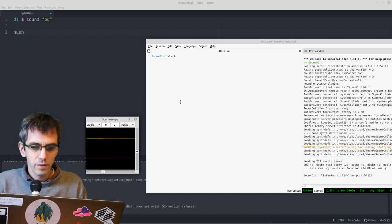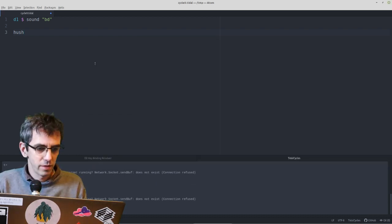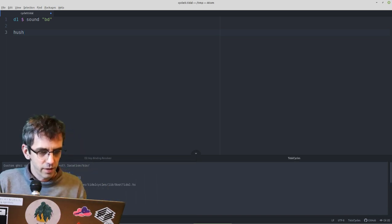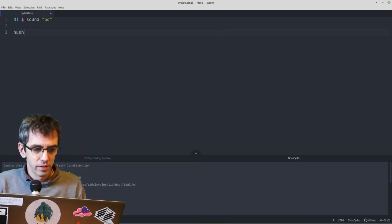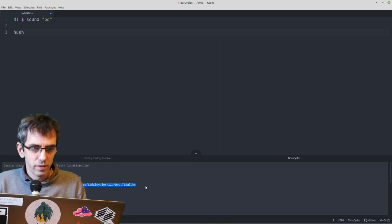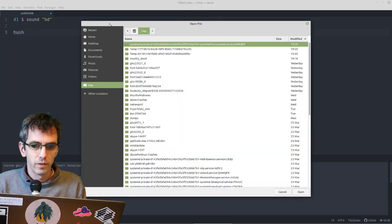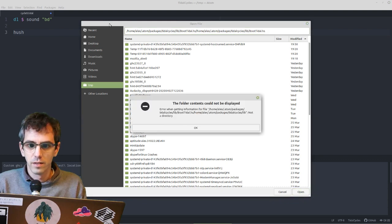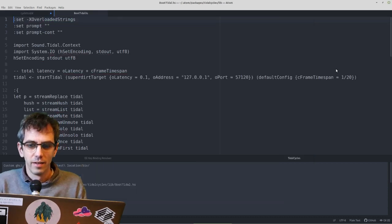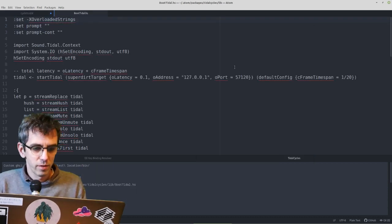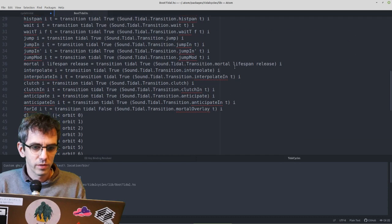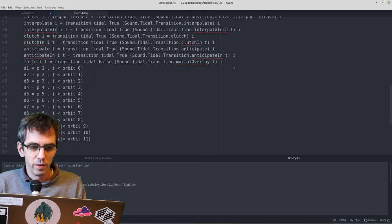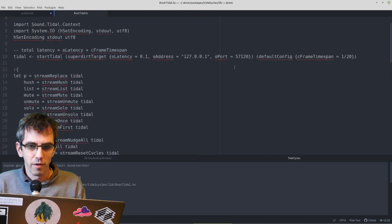I'd like to talk a bit more about this, so I'll send this hash again. So here it said load boot tidal.hs from this file. So let's have a look at that. If I just do file, open file, paste that. I've done it twice there. Right, this is the boot tidal. So this is what tidal boots up with. Most of it you don't have to worry about.